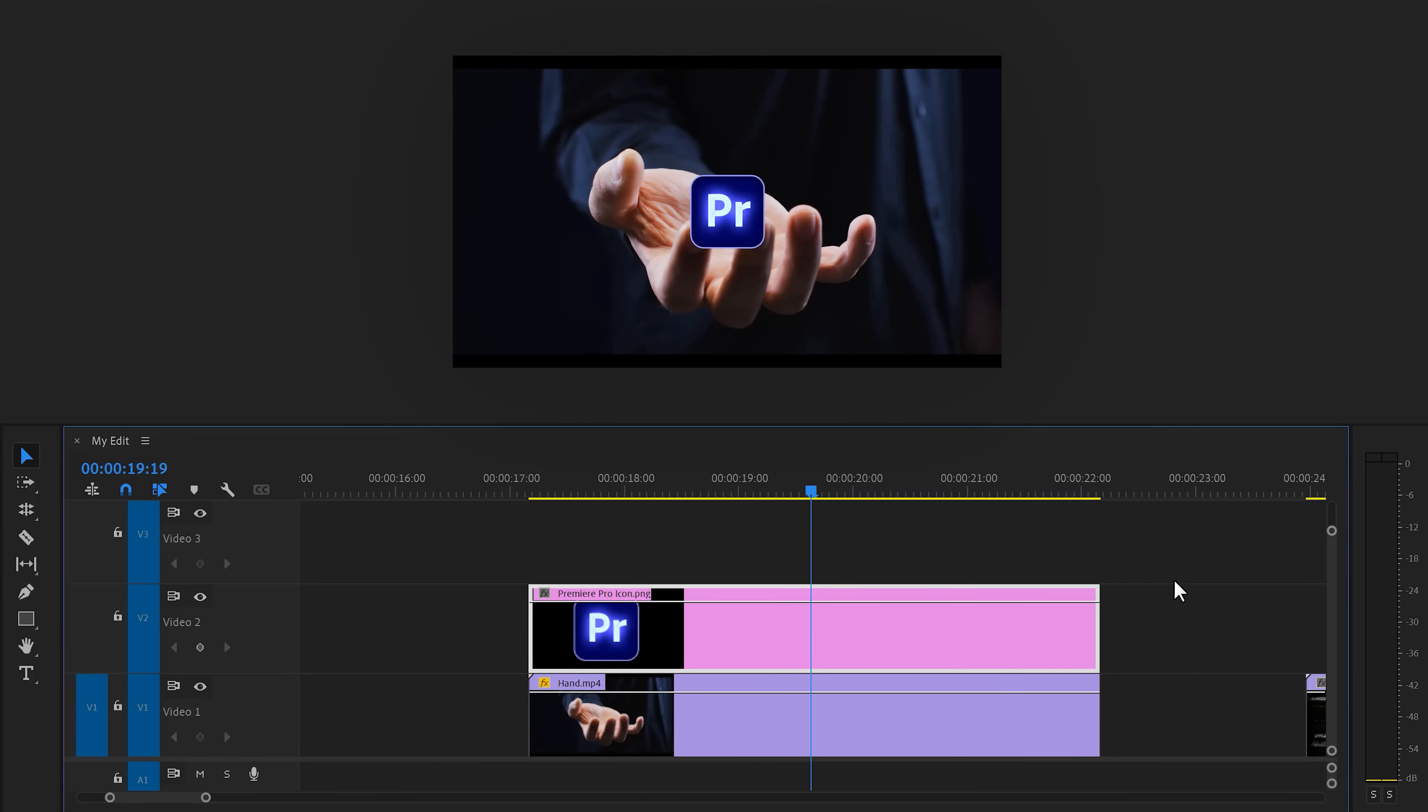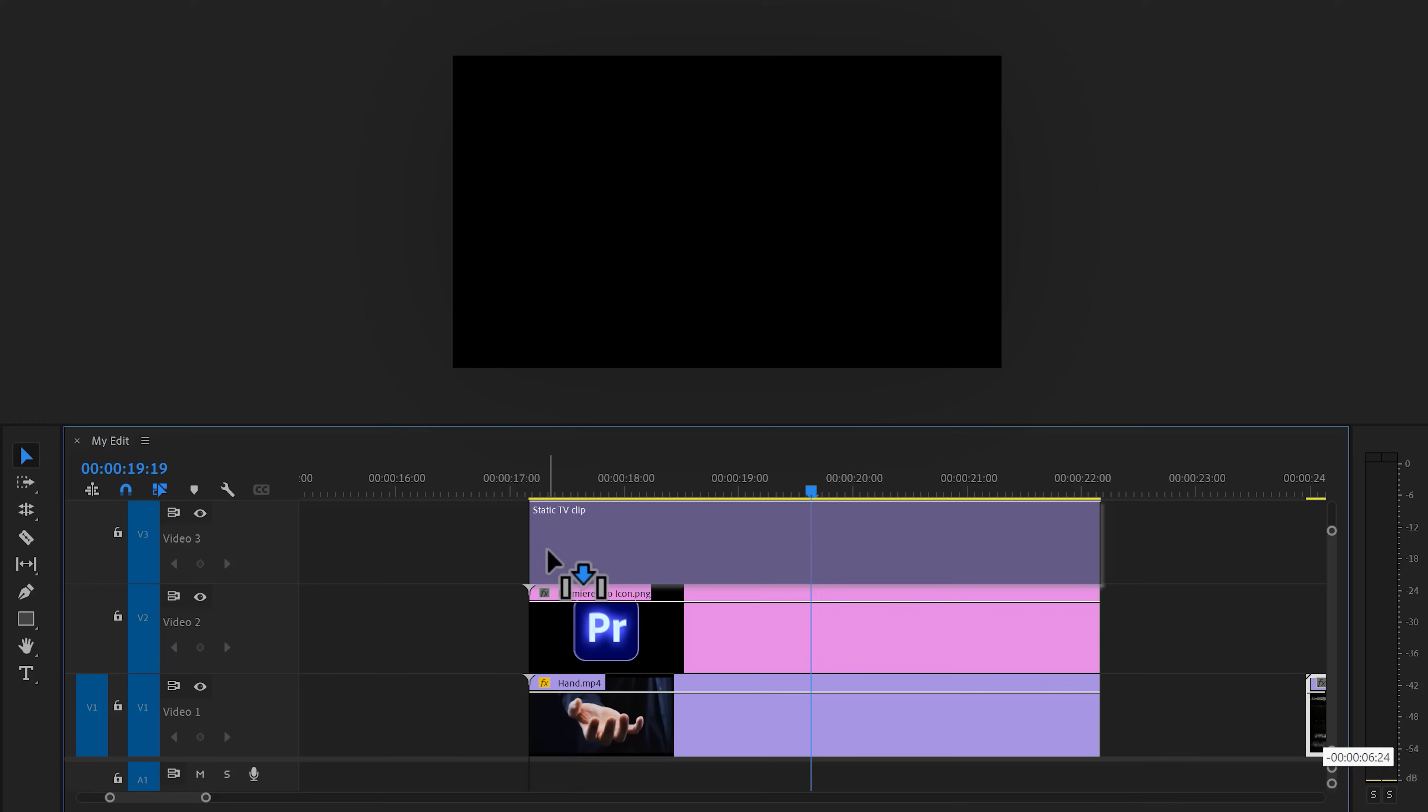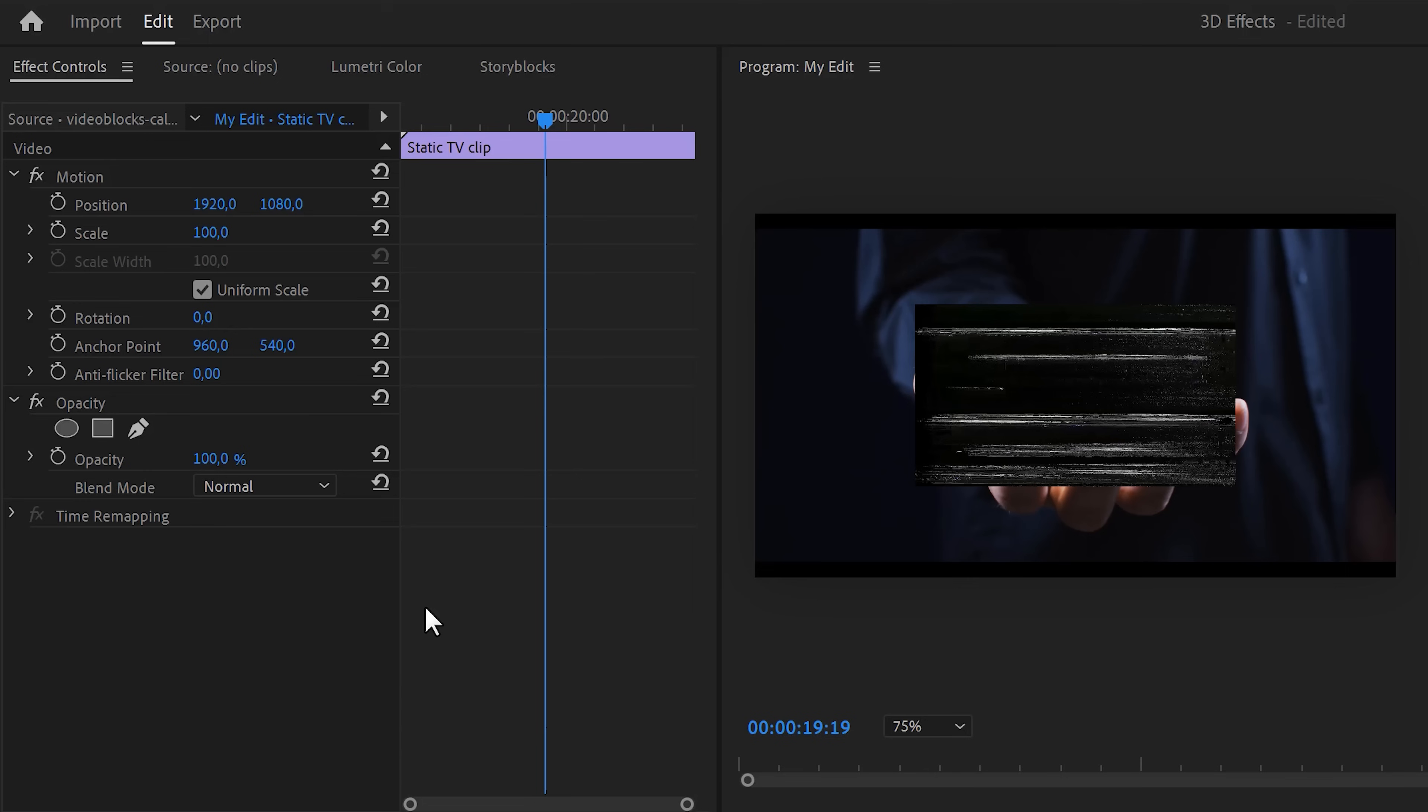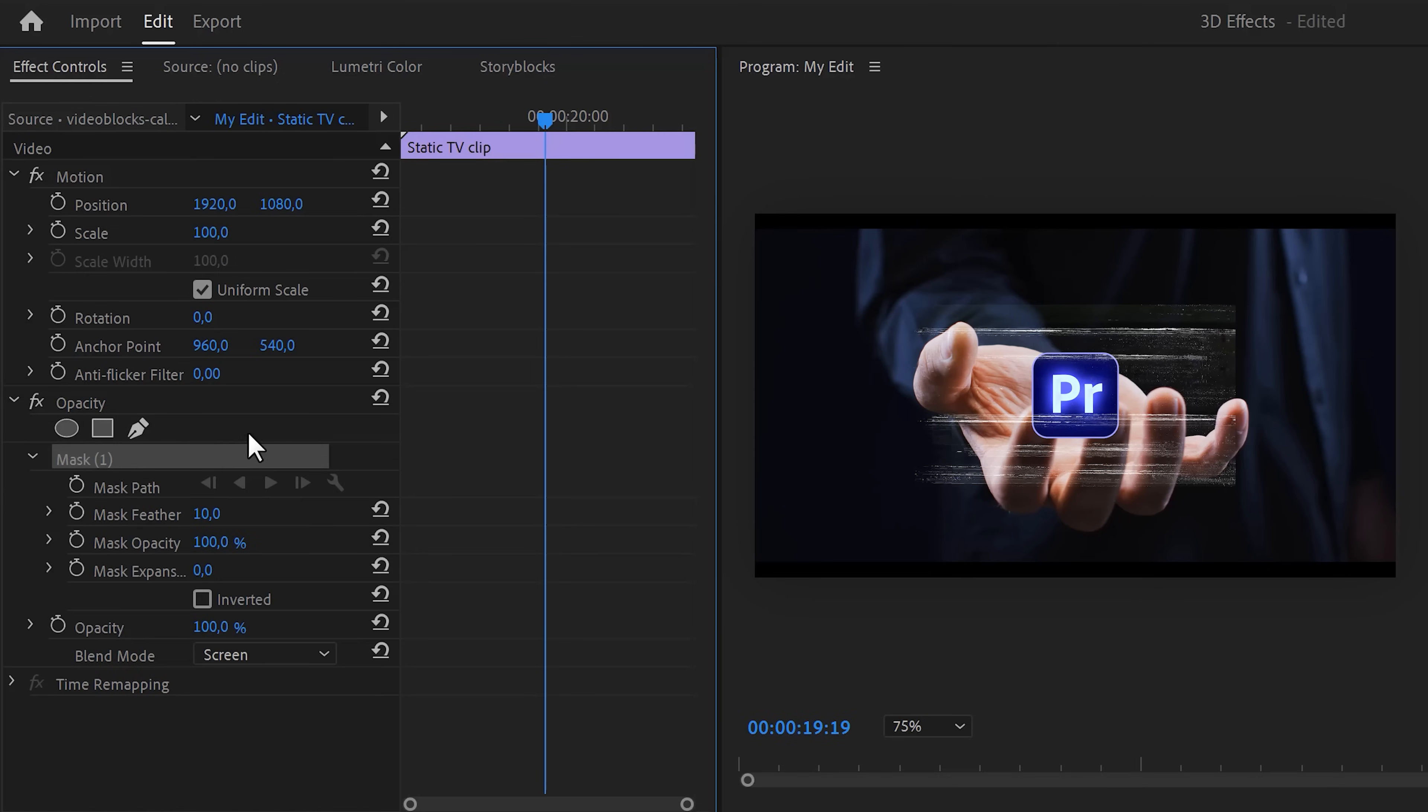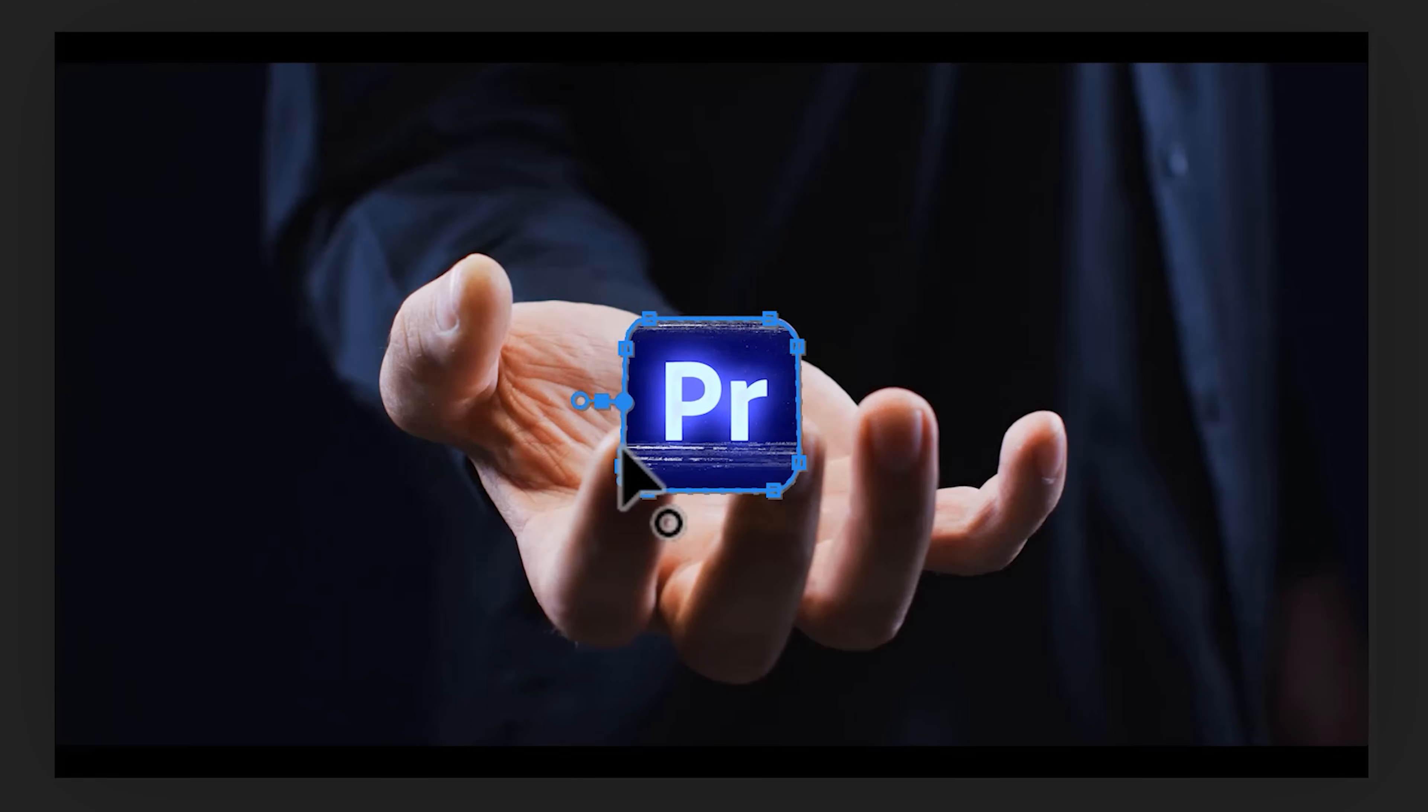Now, to make it look glitchy, drag a static noise clip on top of it. Again, I got mine from Storyblocks. Make sure it's selected and go to the effect controls. In here, set the blending mode to add. This will remove the black parts. Now click the pen tool and go to the program monitor. In here, draw a mask around the noise so that it fits inside your logo.